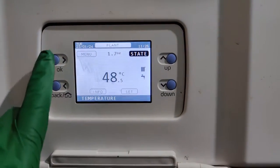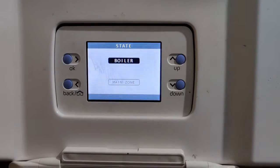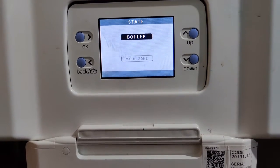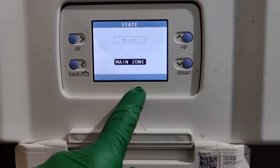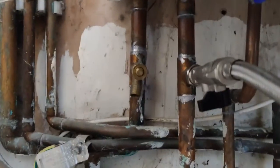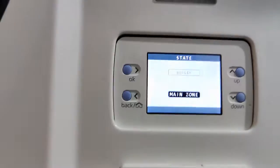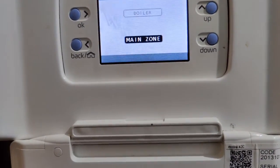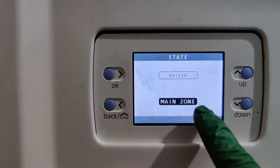We want to go to State. Once you've OK'd that, it should give you Boiler and Main Zone. If you have a Vaquera controller connected via OpenTherm, you may only see Main Zone. If that's the case, disconnect the controller, then power cycle the boiler — turn it off from the fuse spur and back on. When you go to State you should then see both Boiler and Main Zone.